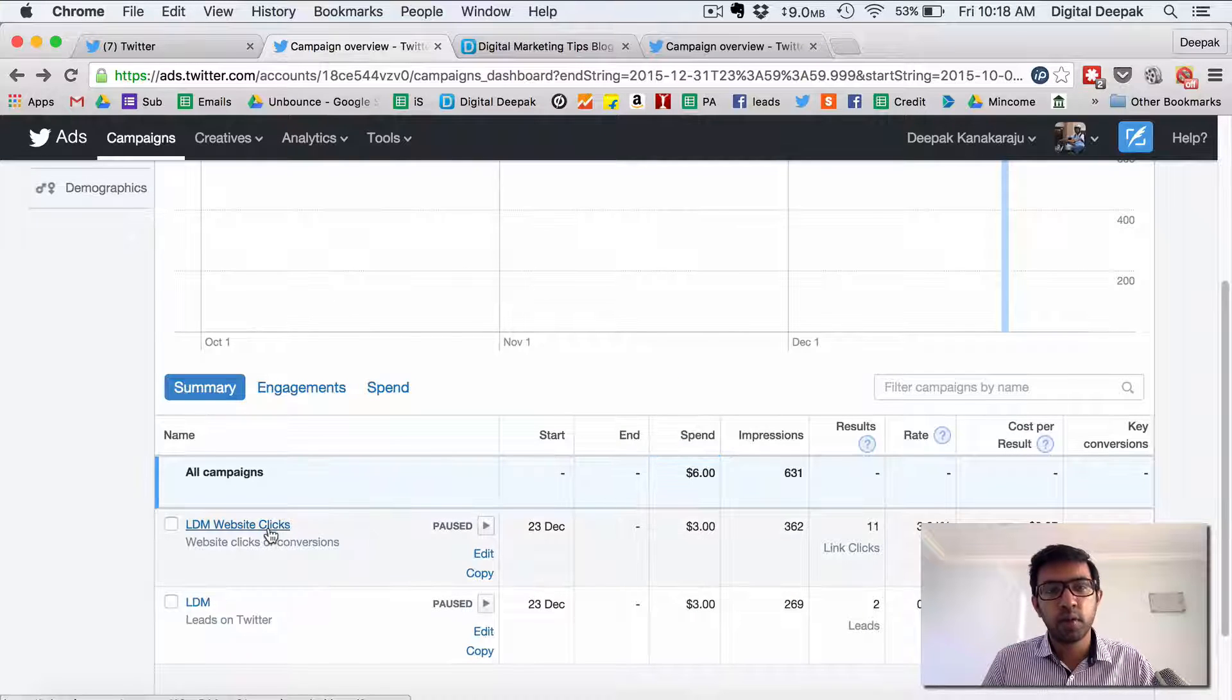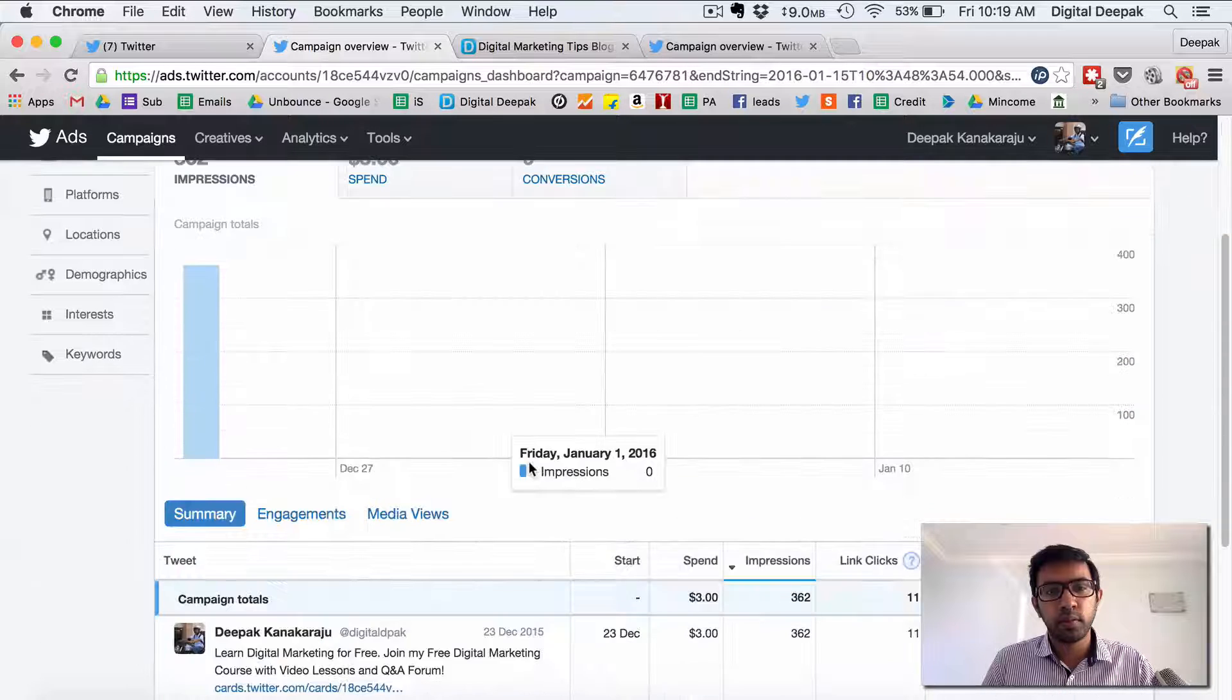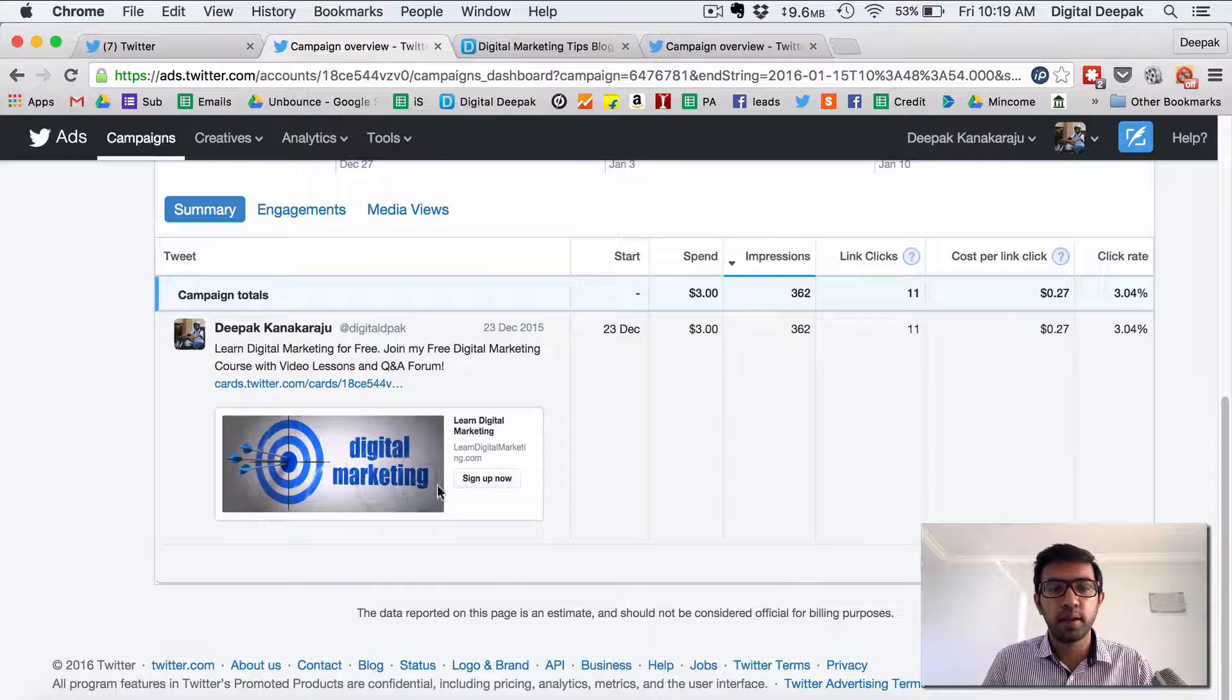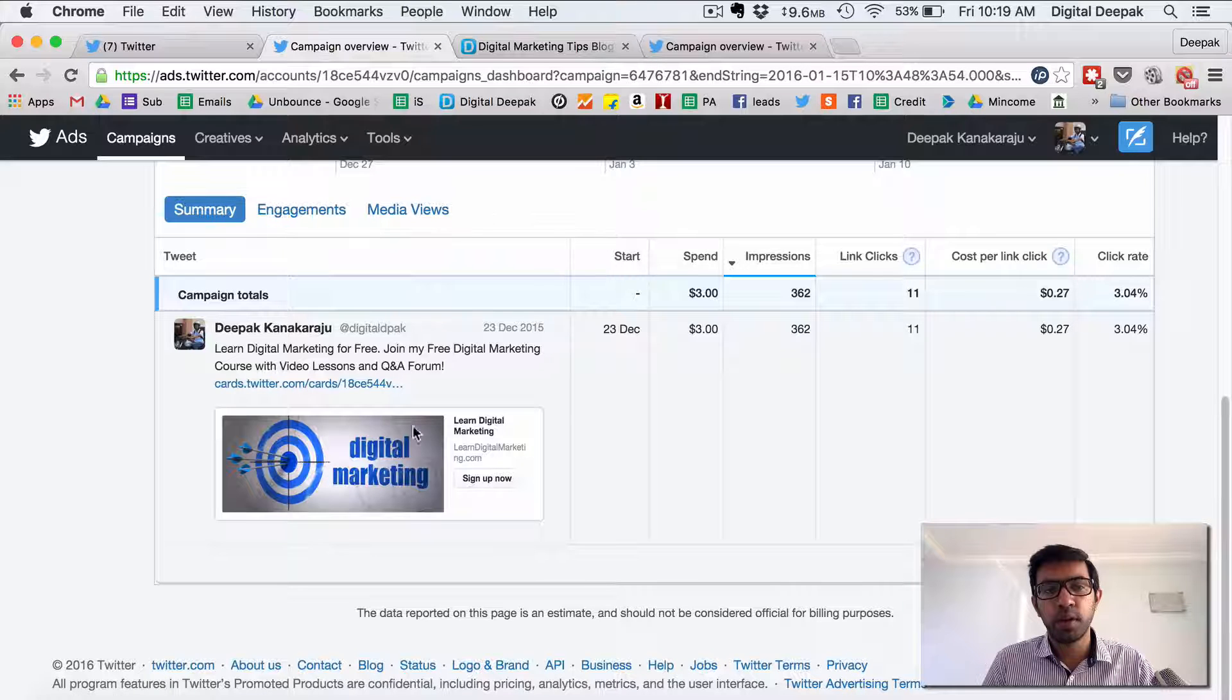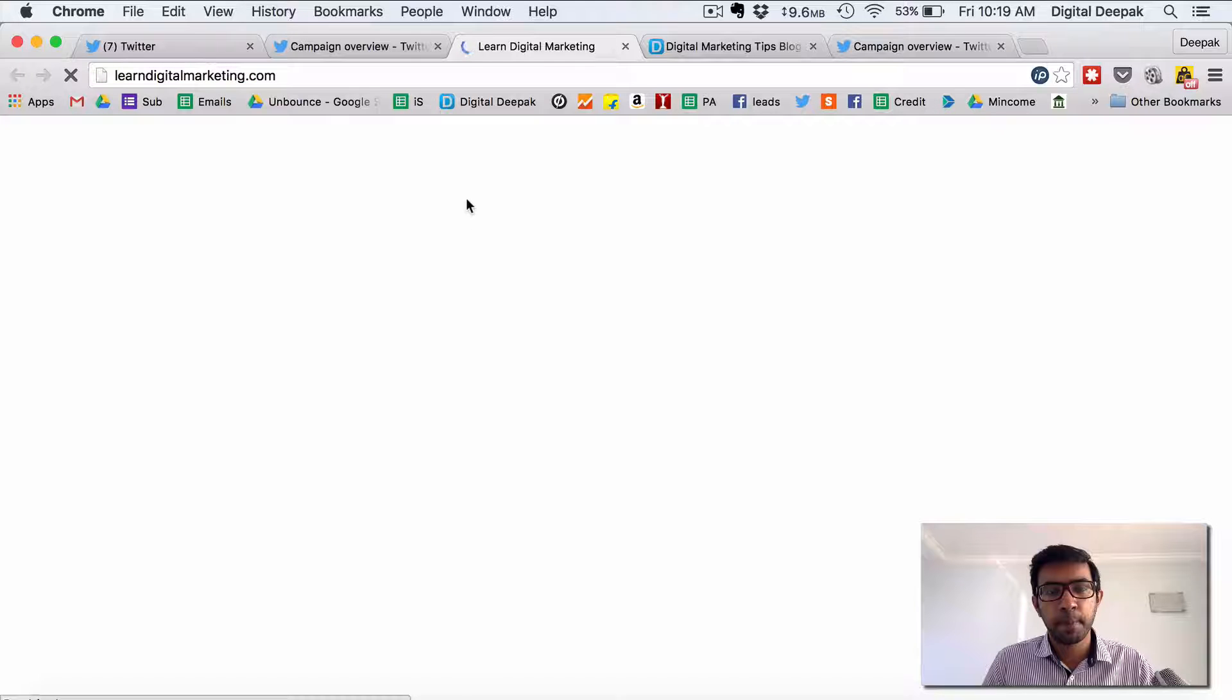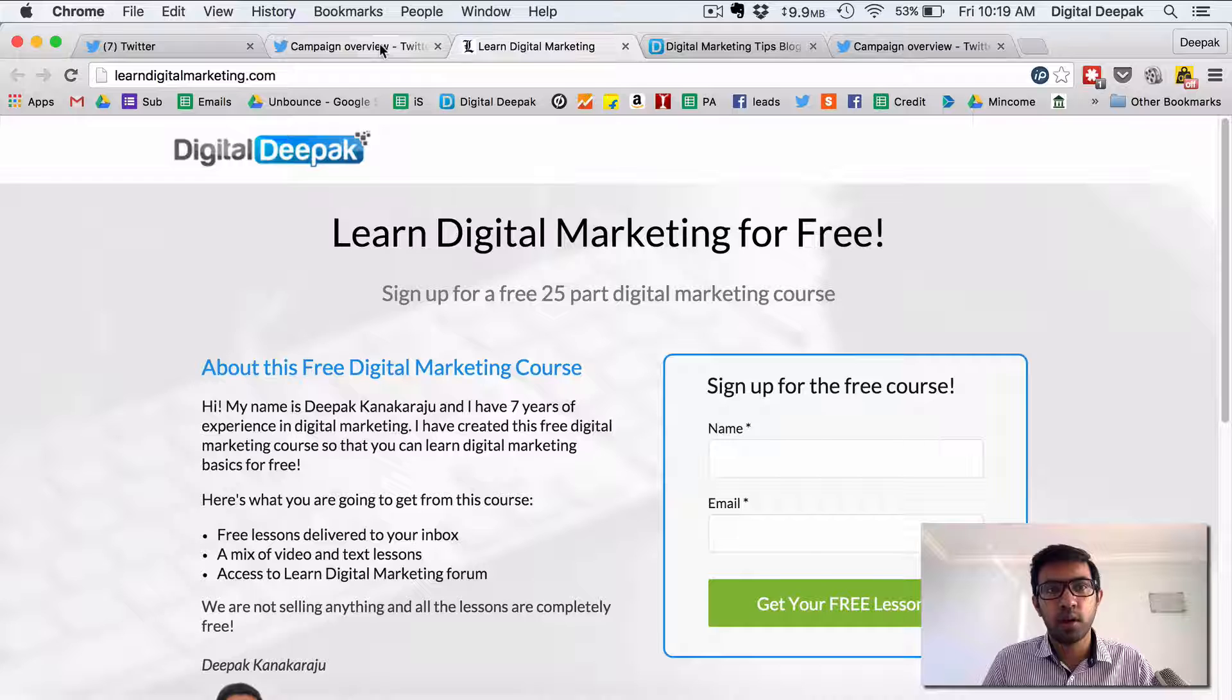So let's go back to the click campaign. So this is the click campaign which I ran and this is only for the website clicks. Here you can see there is an ad with an image and there is a link called sign up now. If people click on sign up now then it goes to my website directly. So here you can see this is the link it goes to my landing page on learndigitalmarketing.com.